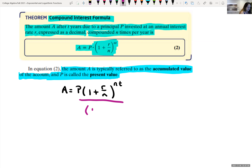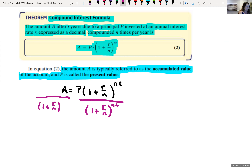The next formula is continuous compounding. The amount A after T years, due to principal P invested at an annual interest rate R compounded continuously, is: A = P · e^(RT).